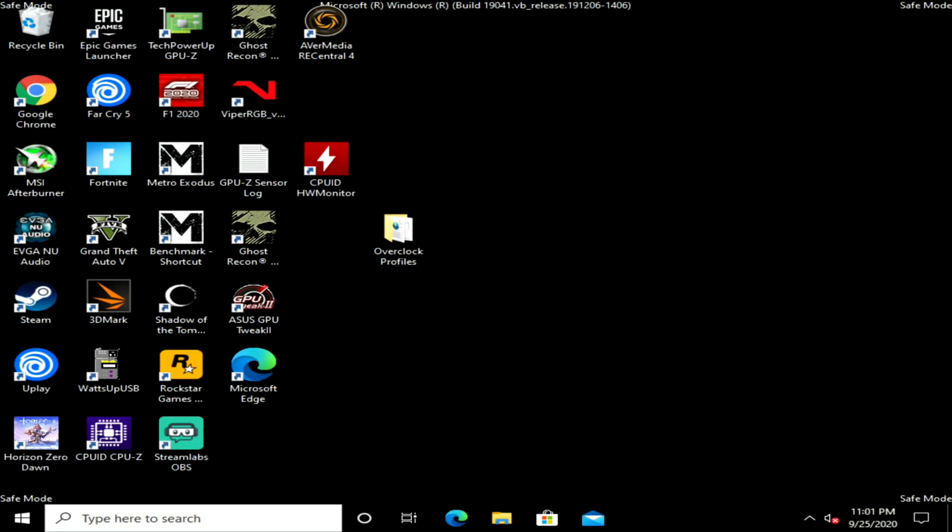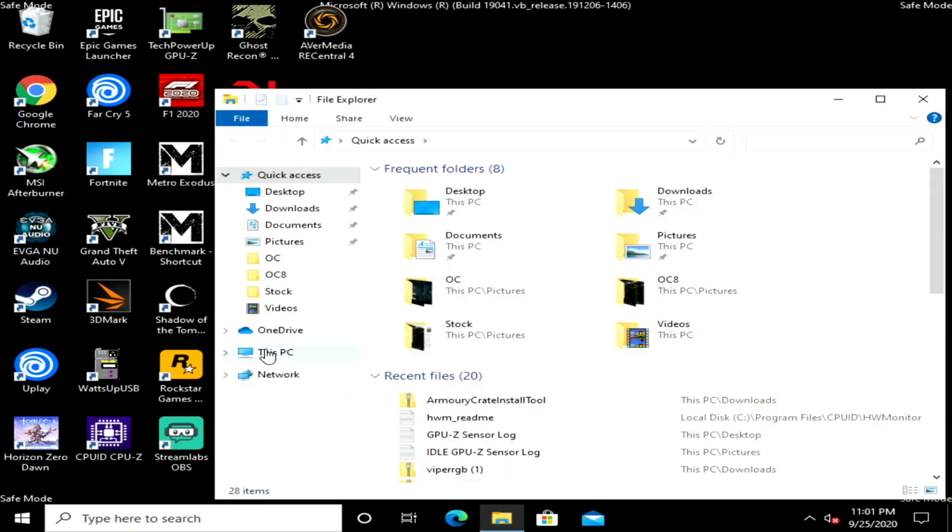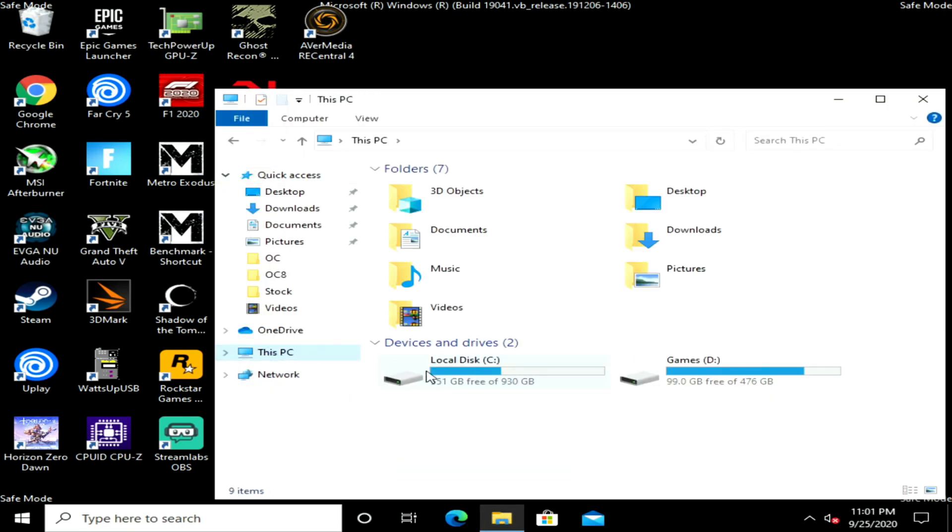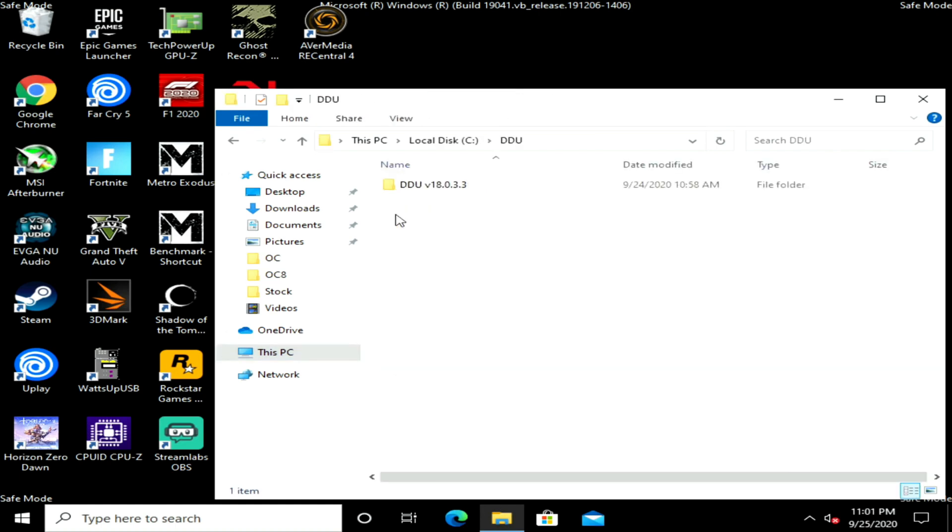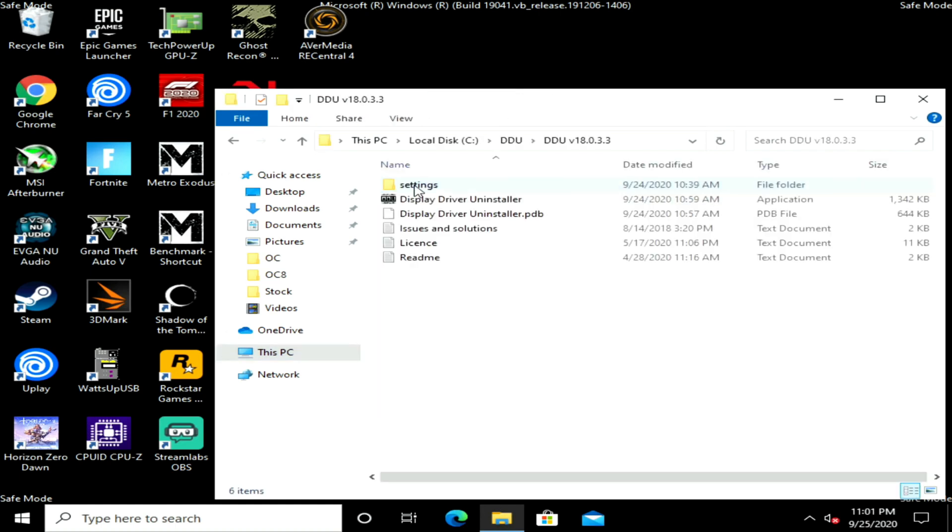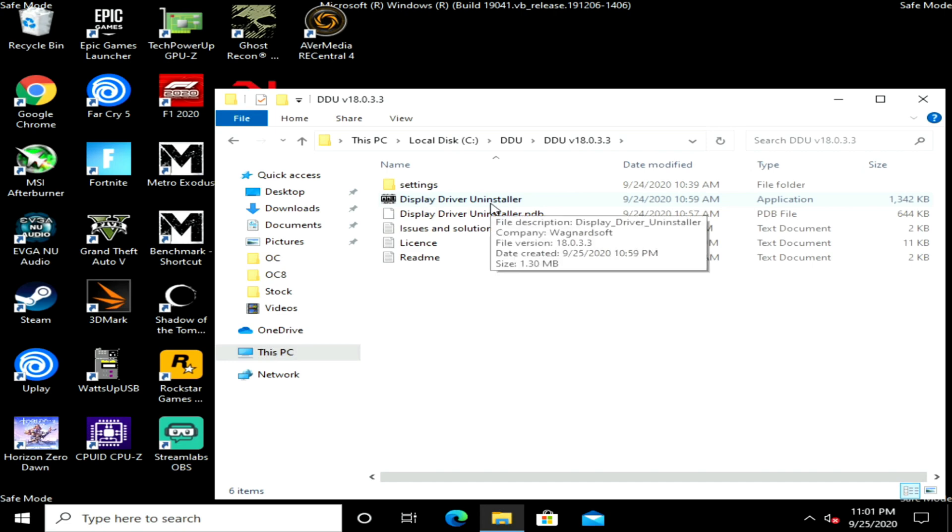When we're in Windows, we're going to click on File Explorer, go to This PC and the C drive. Here we'll find DDU, then we'll click Display Driver Uninstaller.